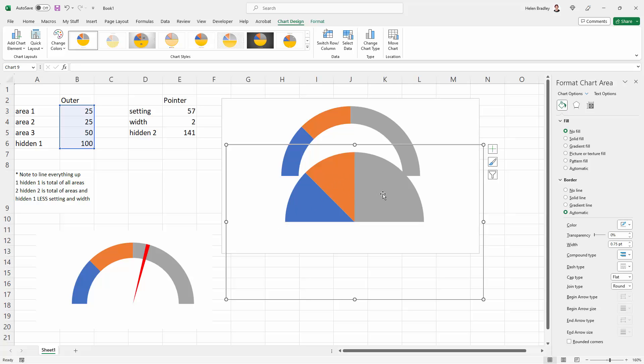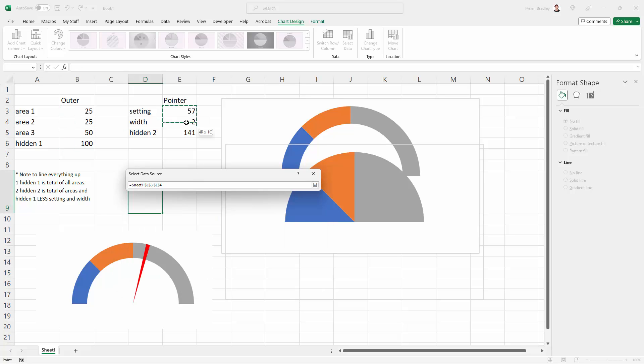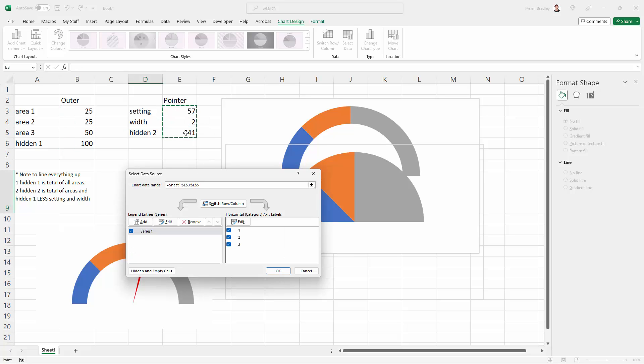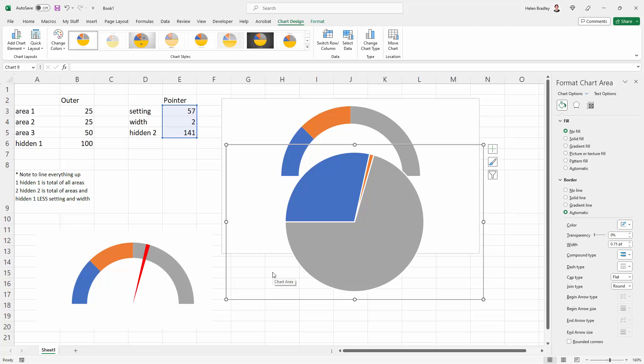Of course, the data that is in this chart is the outer data; it's not the pointer. So we need to reset our data. I'm going to select data, and this is the chart data range over here for the chart underneath. We want a different range, so we're just going to select here on these three values. You can see our chart changes. That's perfect, exactly what it should look like. I'll click OK.